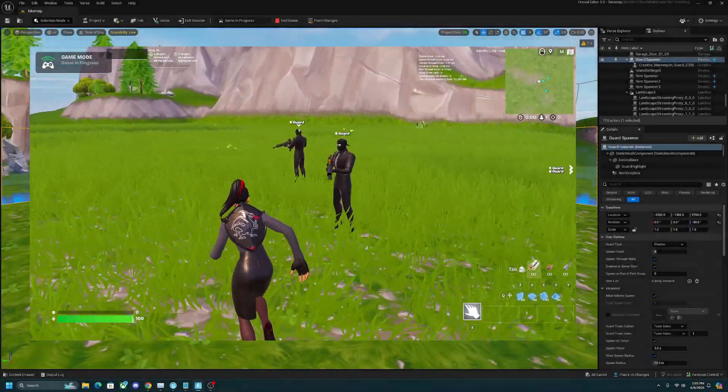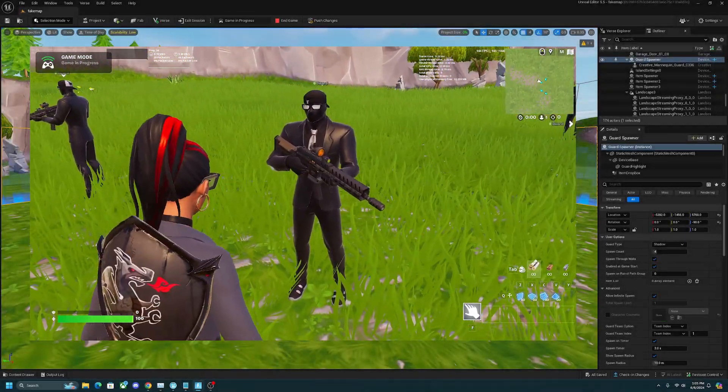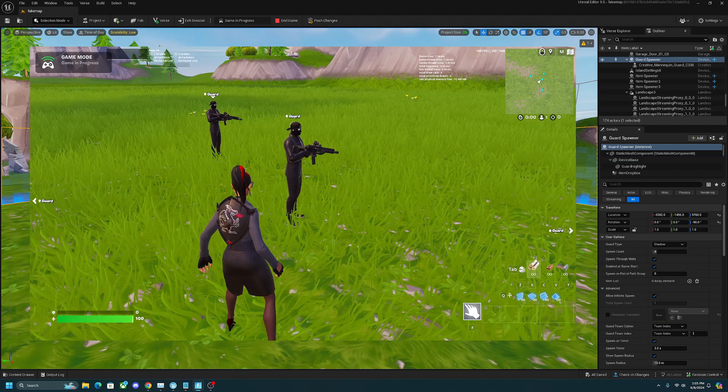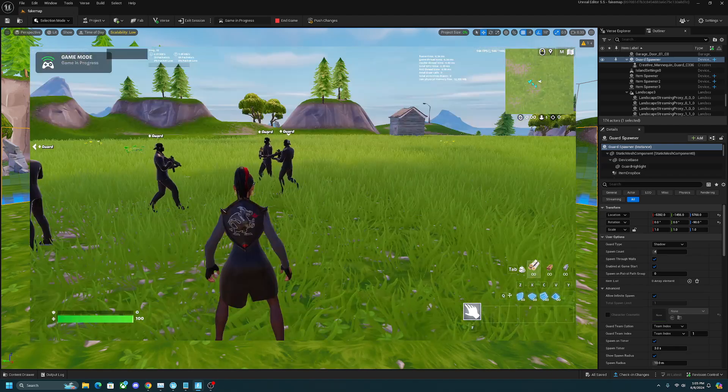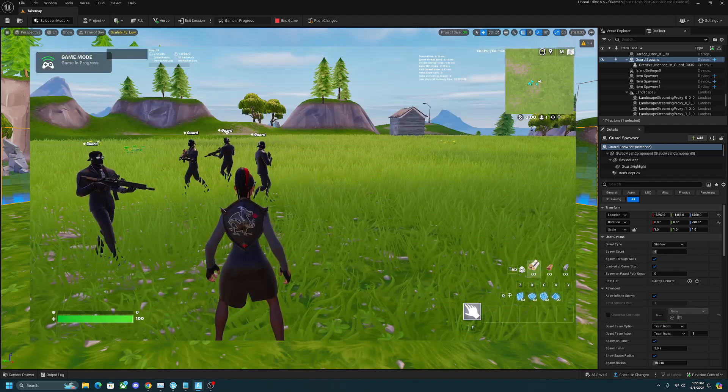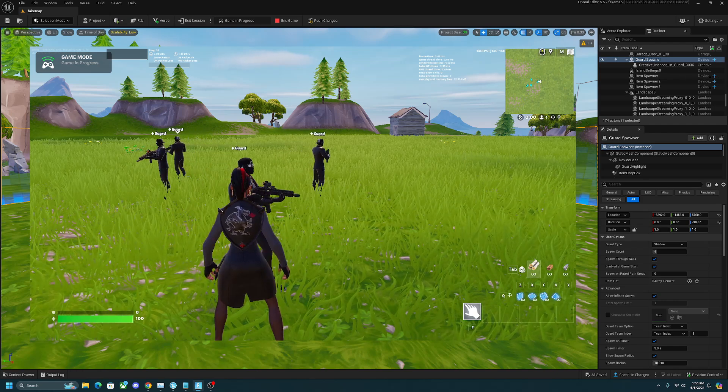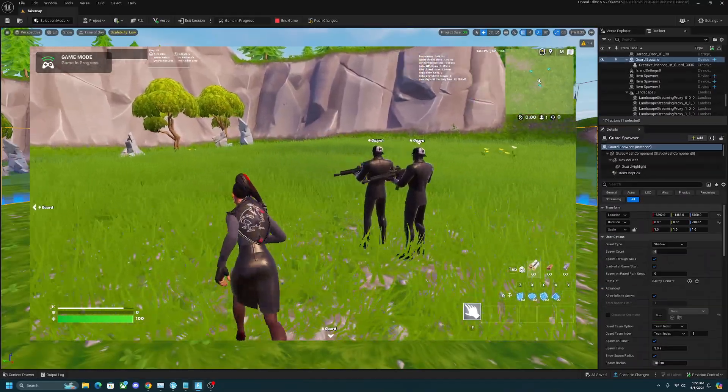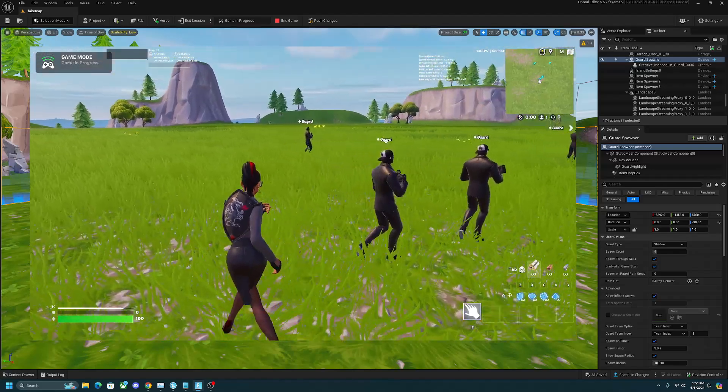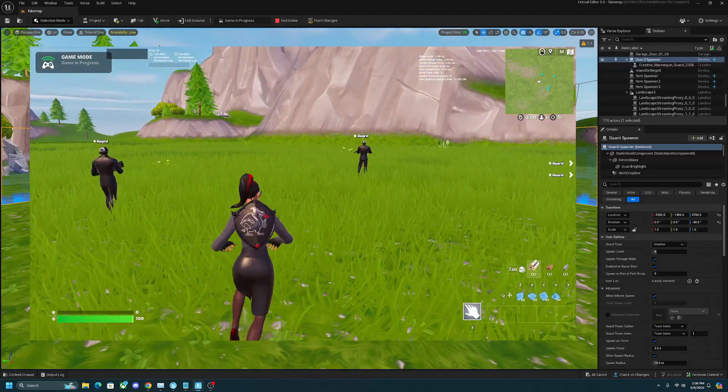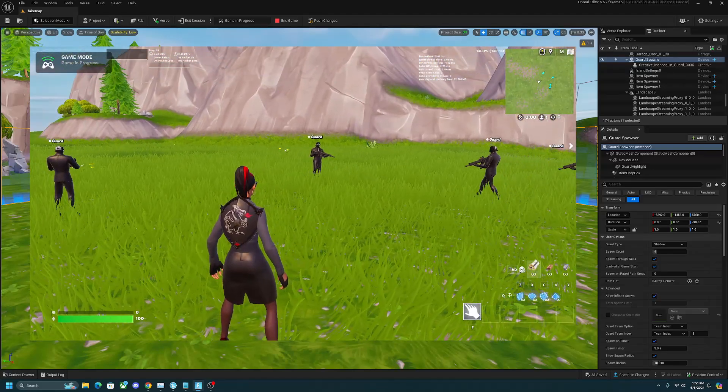In this video I'm going to show you how to place down NPCs in UEFN and customize them with whatever skin you want. I'll keep this tutorial short and simple because I know this stuff can get confusing. If you enjoyed the video, don't forget to leave a like and subscribe as I'm making a lot more videos on this. Without further ado, let's get started.